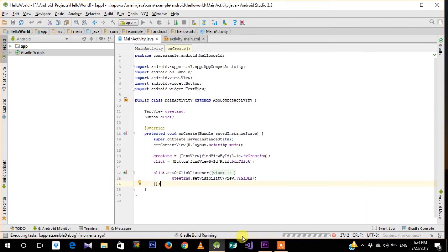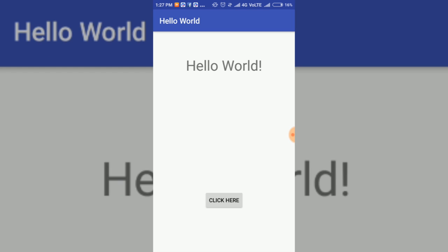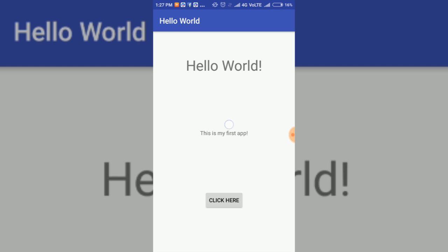The app is now open on the phone. You can see Hello World is displayed and there's a button. When I click the button, 'This is my first app' appears. You could also add a toggle function so visibility switches between invisible and visible on each click, and you can increase the text size as well.